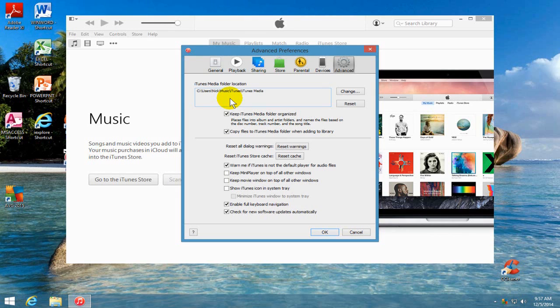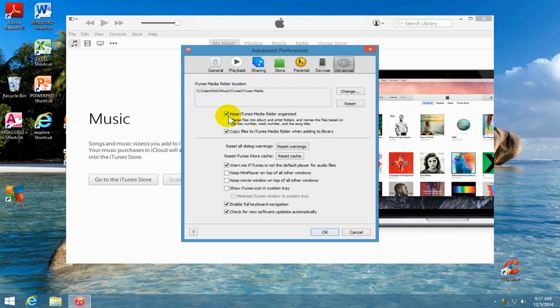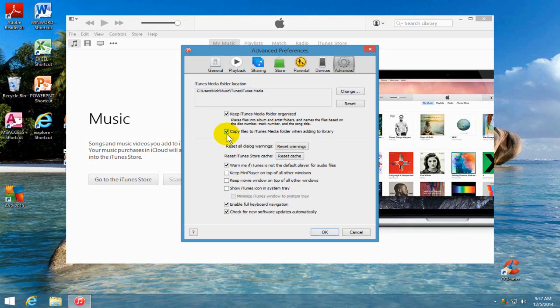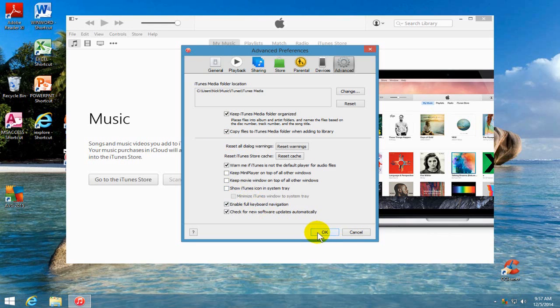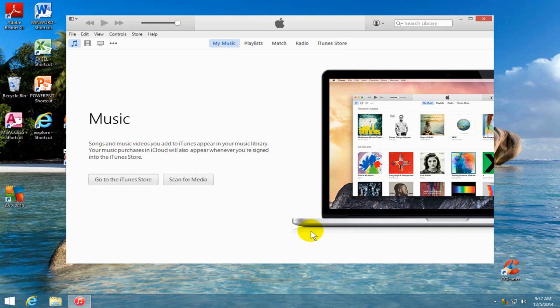And your iTunes media folder should be located here. If it's not, make note of it. Also put a check mark here if this isn't checked because it lets iTunes organize the music. And a check mark here lets iTunes consolidate the music on your computer as well. Alright, let's go ahead and click on OK.